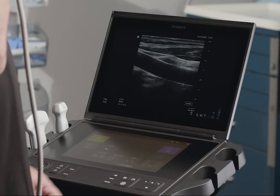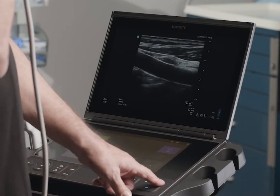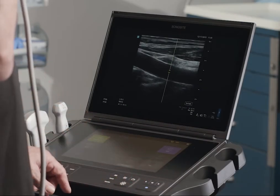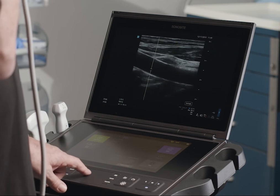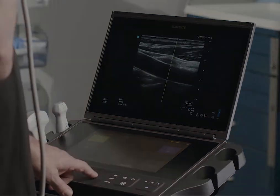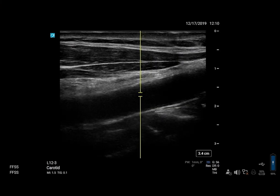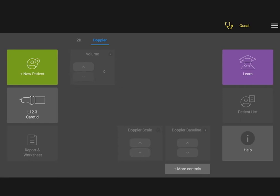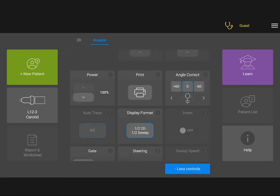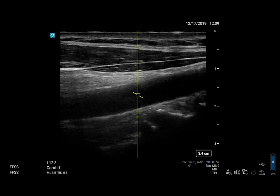Use the touch pad to position the D line and gate. Horizontal movements position the D line and vertical movements position the gate. To correct the angle of the gate, use the angle correct control on the touch panel.